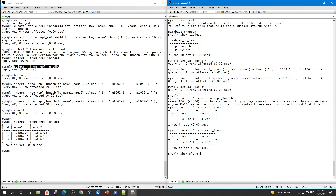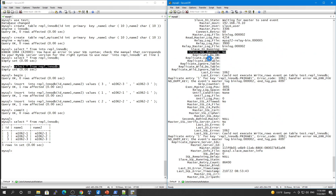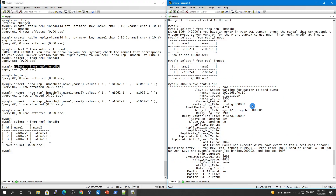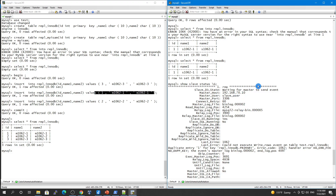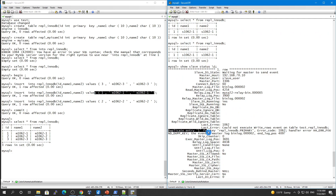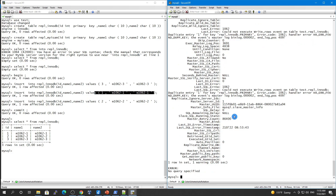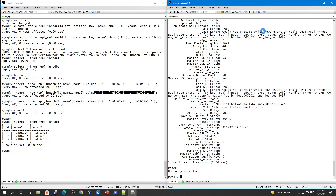Running `SHOW SLAVE STATUS\G` confirms that replication is broken. The SQL thread is not running — only the IO thread is running. The SQL thread cannot apply the relay log event to the database because the record already exists on the replica, causing a duplicate key error. To fix this we need to skip the error by setting `sql_slave_skip_counter` equal to 1.